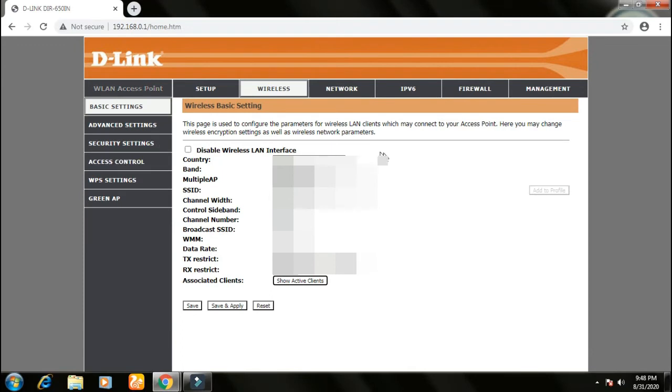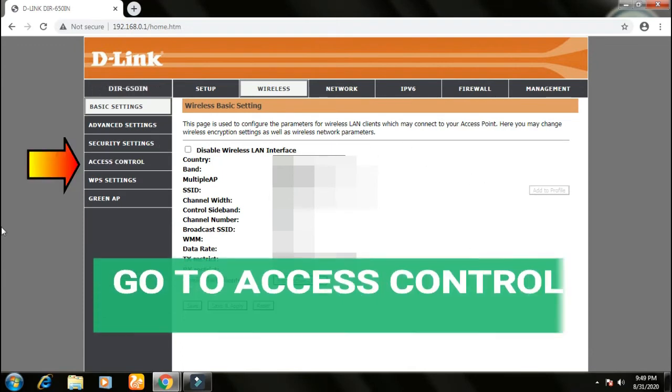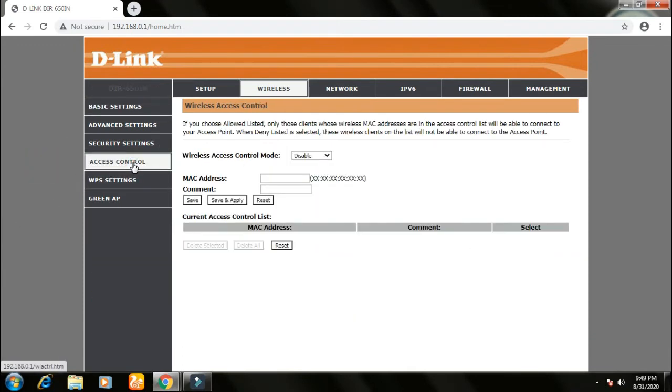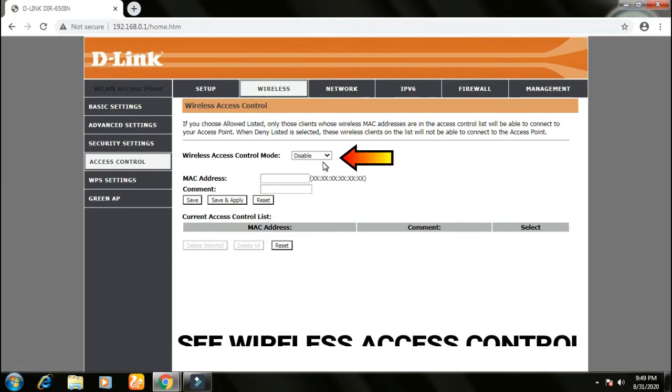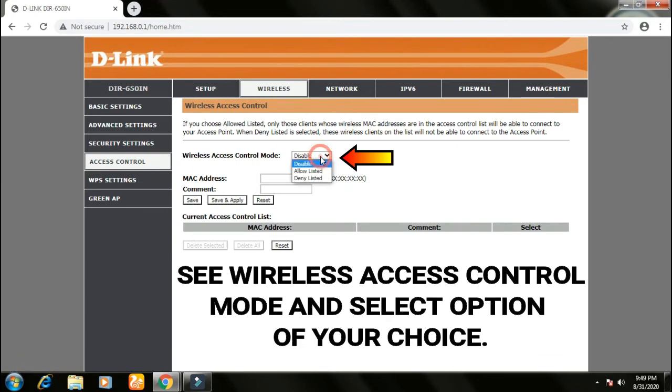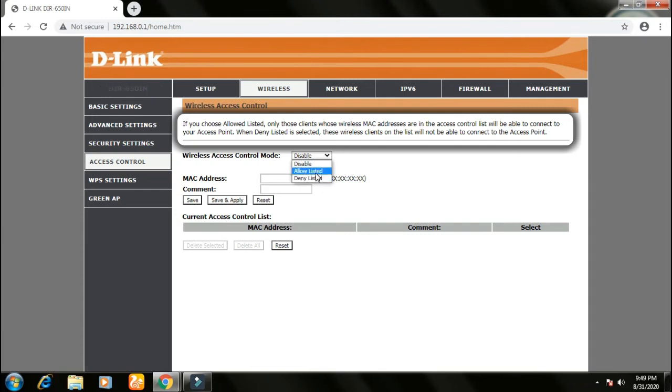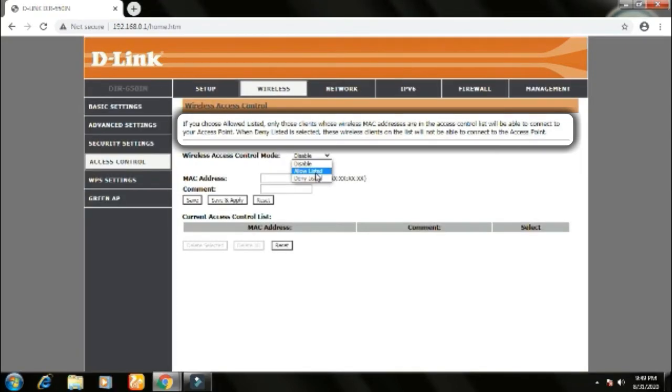Now go to access control. In access control, see wireless access control mode and select allow listed or deny listed. If you select allow listed, then devices with those MAC addresses will be allowed. And if you select deny listed, then these devices will be denied.